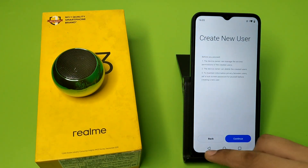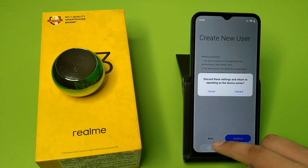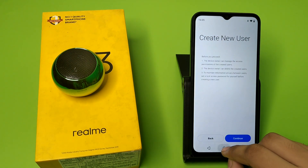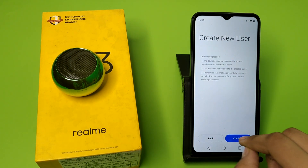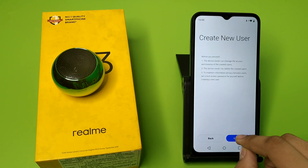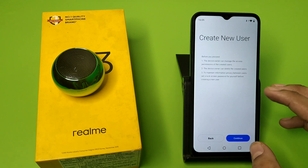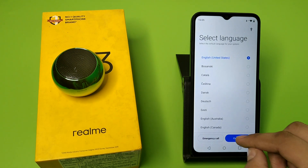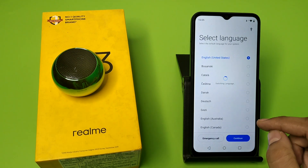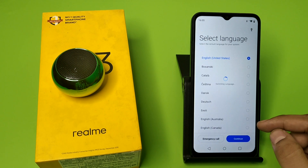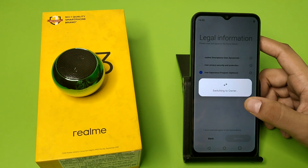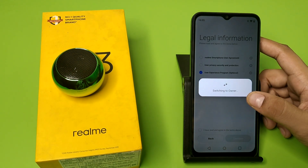You have to just discard this, or you can continue also. Click on Continue, click on Settings, and you can see it is switching to owner.